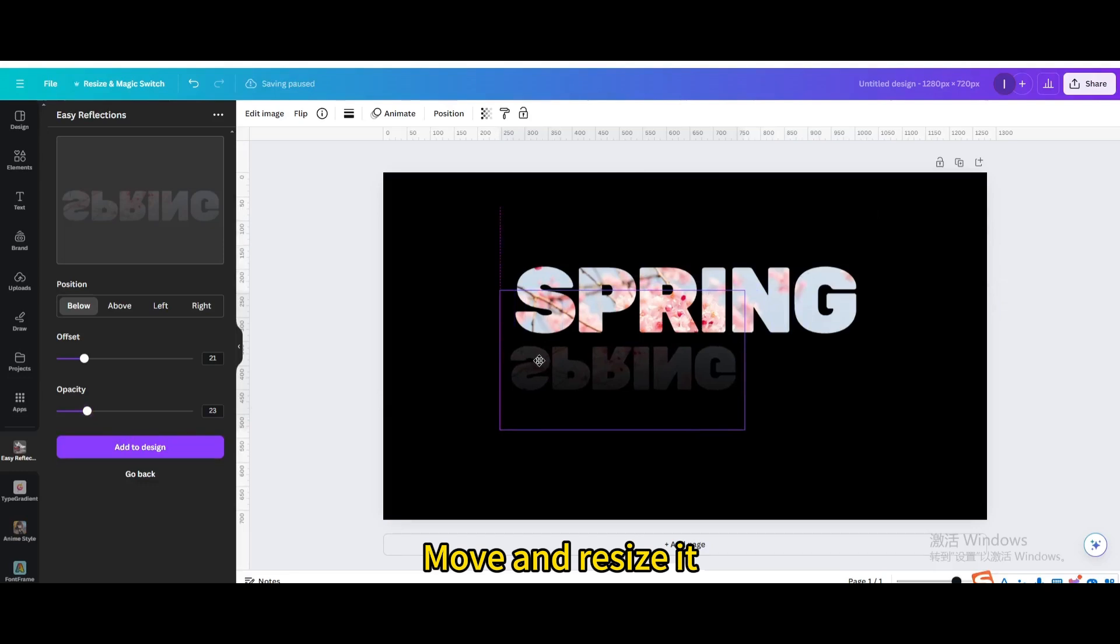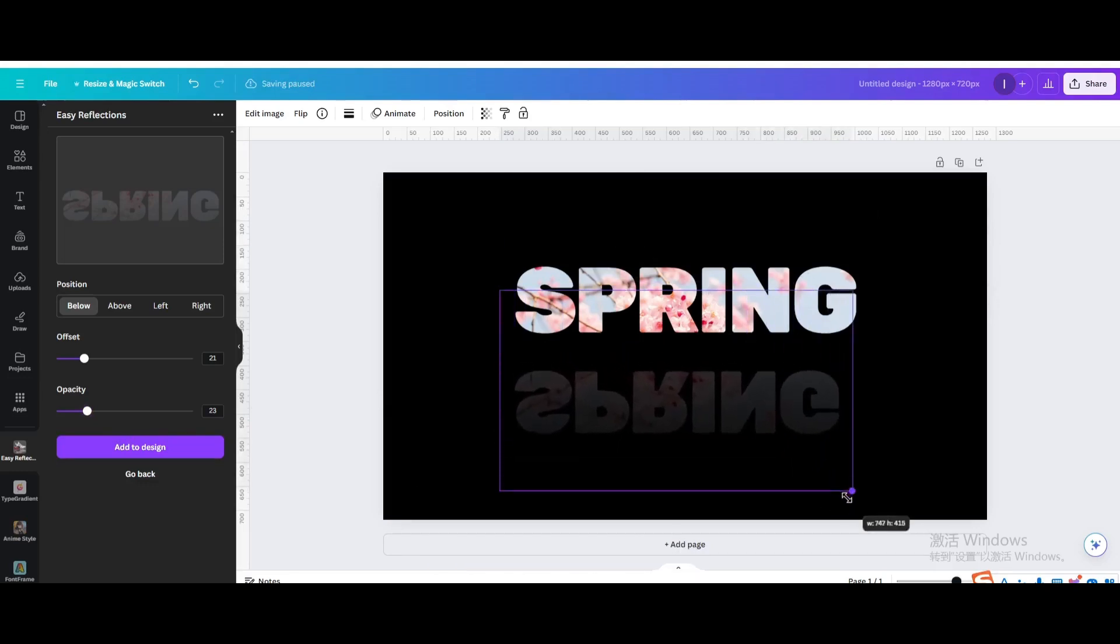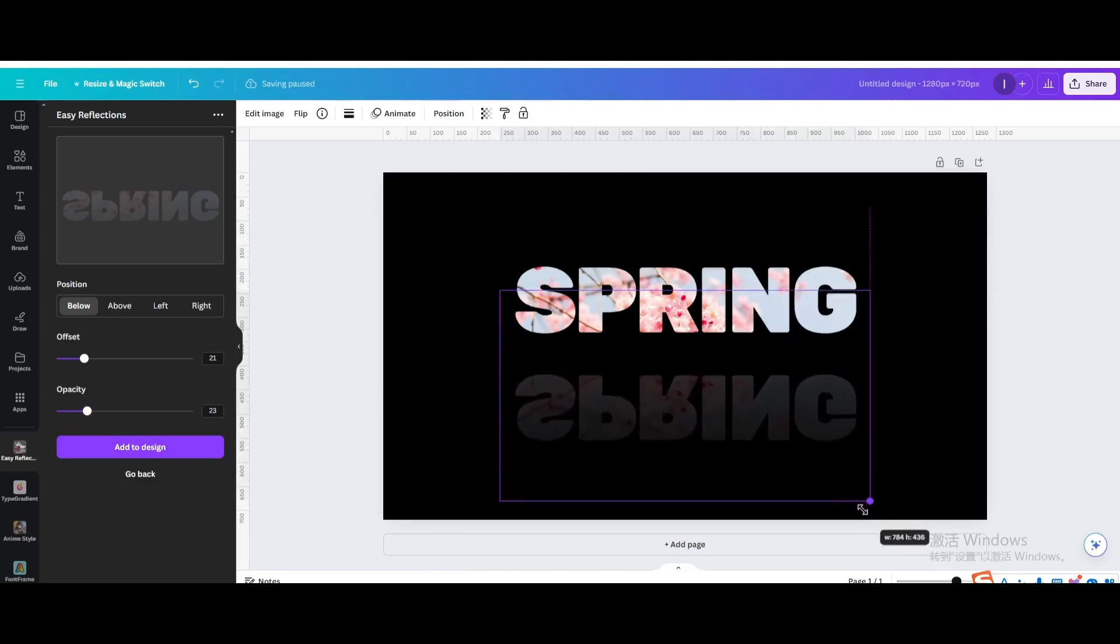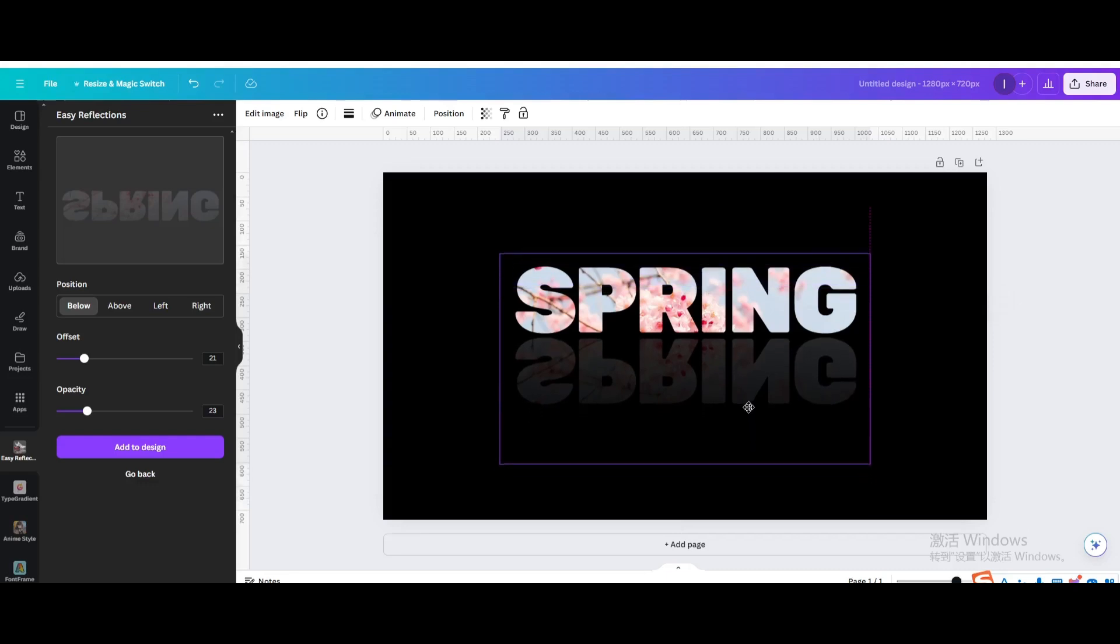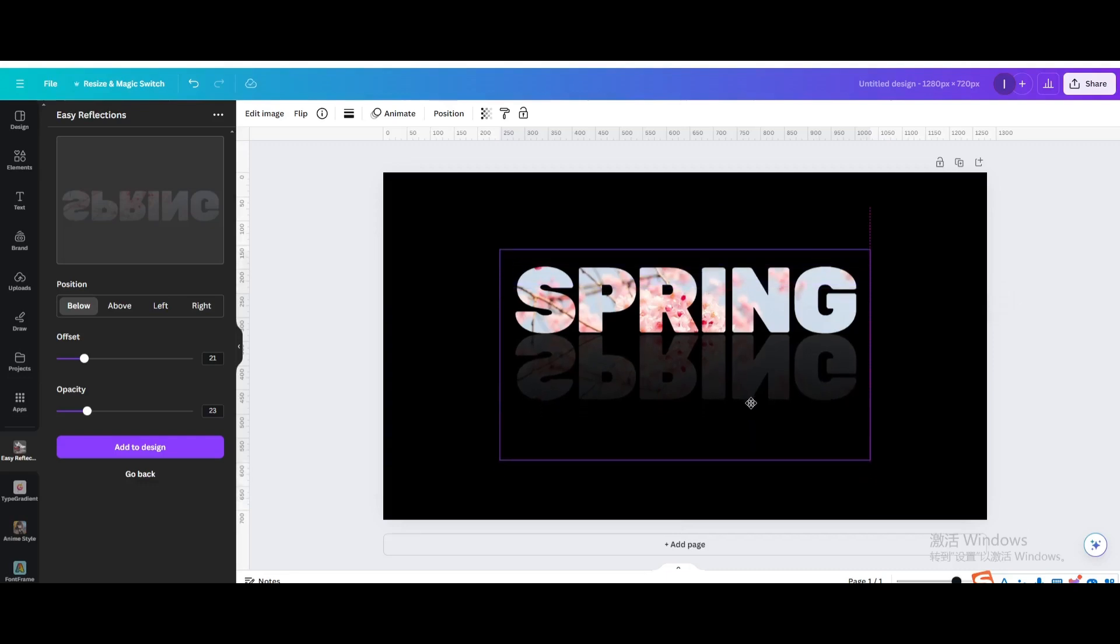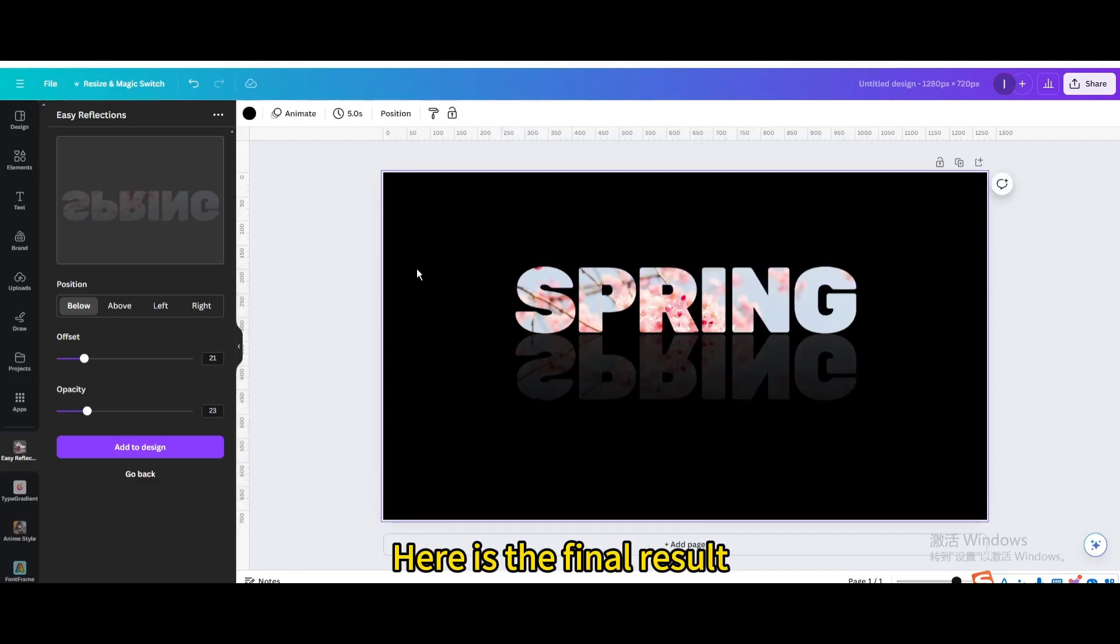Move and Resize it. Here is the final result.